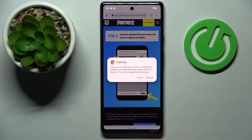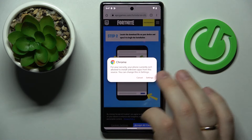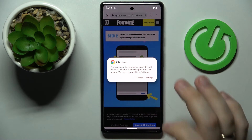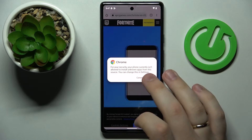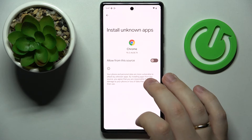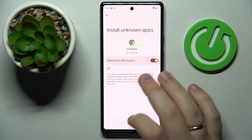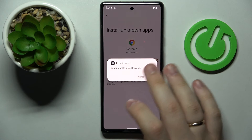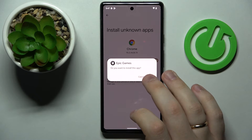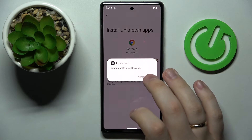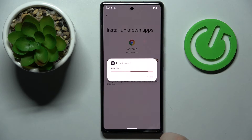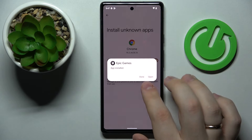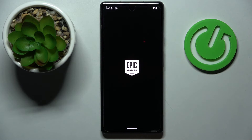Now we can install the Epic Games launcher, but prior to doing so it is required that we allow Google Chrome to install unknown apps, which we'll do by turning on this toggle. Then confirm the installation and open the launcher.